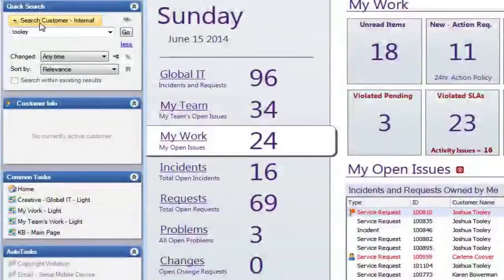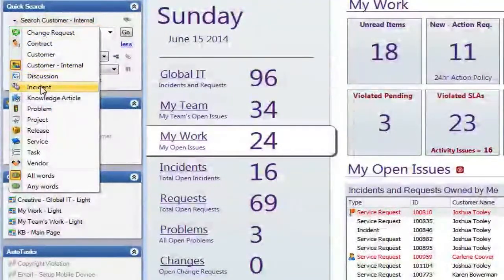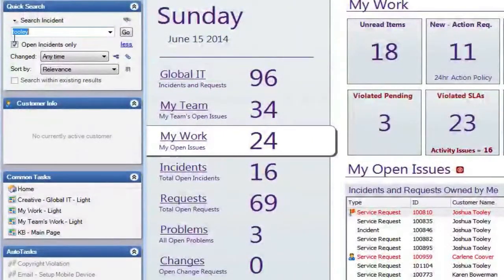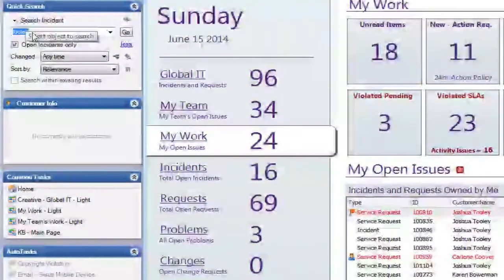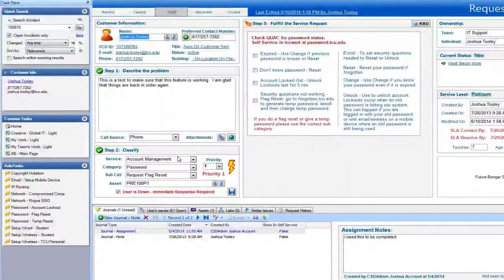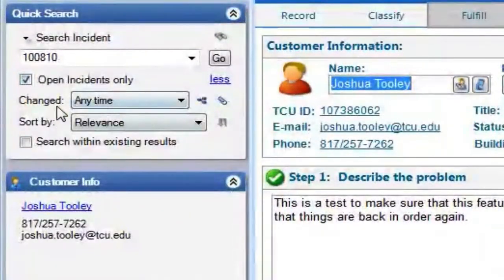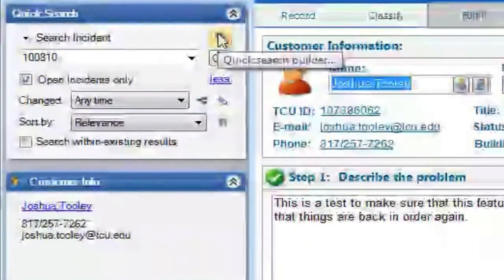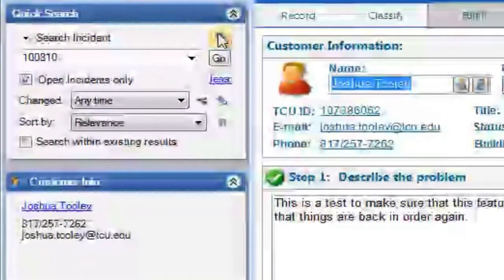The quick search also searches for incidents. I'll click on Incident and do a search. I can see a ticket listed here — 100810 — so if a customer gives me a ticket number, I can change the search to Incident, enter that number, hit Enter, and it pulls up that specific ticket. You can also filter for things like Only Open Incidents and adjust the relevance settings.